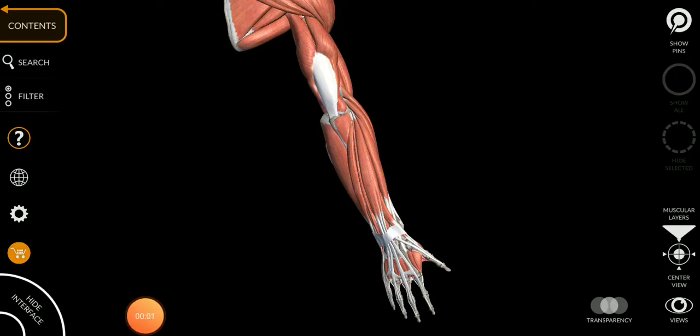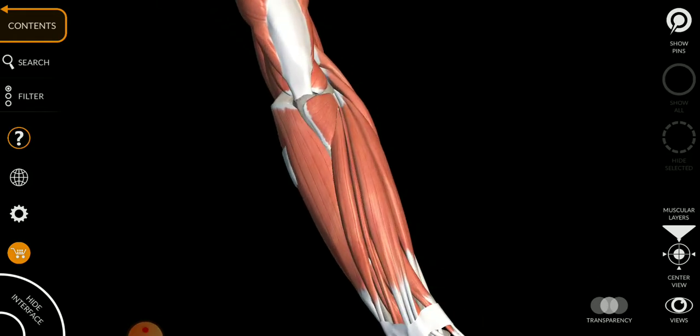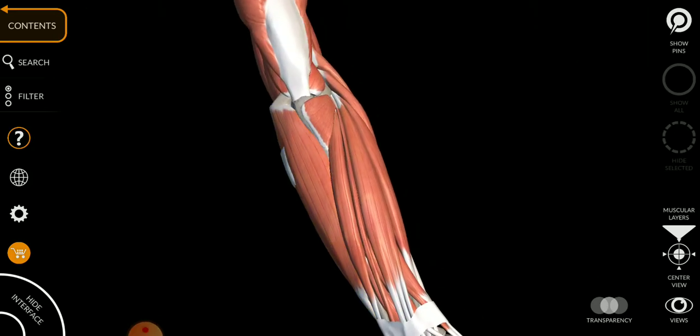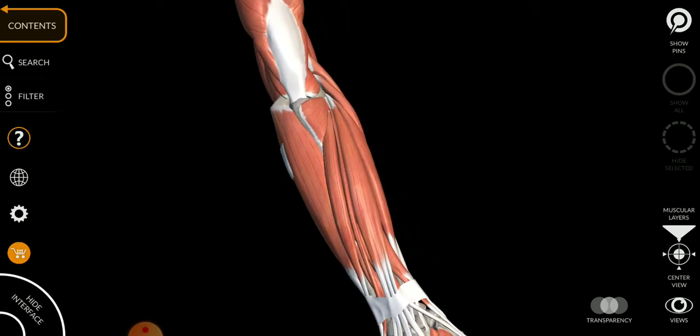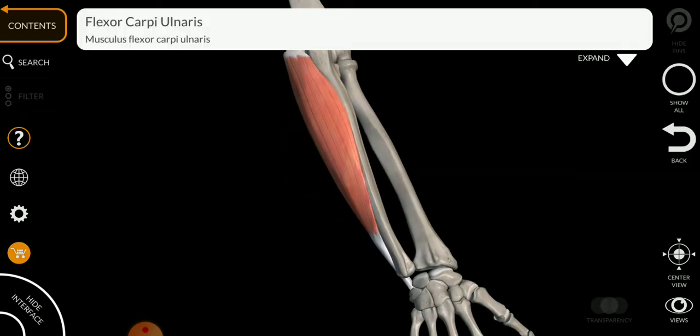Hi my dear doctors, today we are going to discuss the muscles of the posterior compartment of your forearm. Let's begin with the first muscle, the flexor carpi ulnaris.